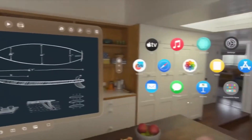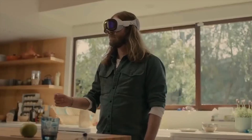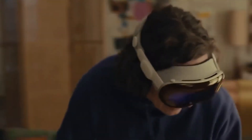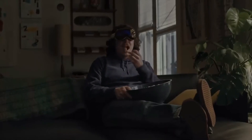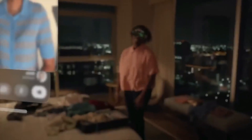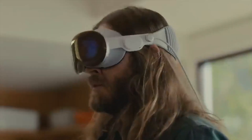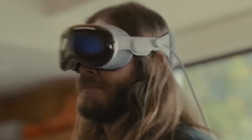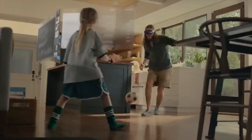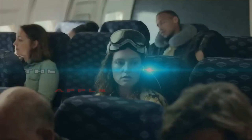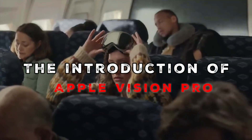Hello, and welcome back to our channel. If you're looking for amazing tech content related to Apple Vision Pro, look no further, because in this video we'll show you how you can interact with this groundbreaking technology. Today, we have something exciting to present to you: the captivating world of Apple Vision Pro. Get ready to dive into the world of cutting-edge technology as we explore the introduction to Apple Vision Pro.